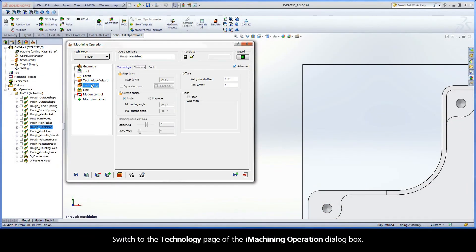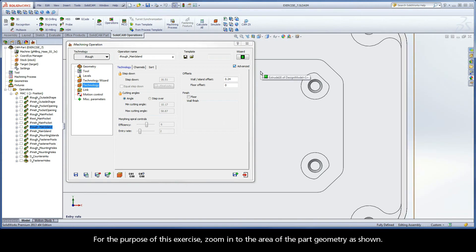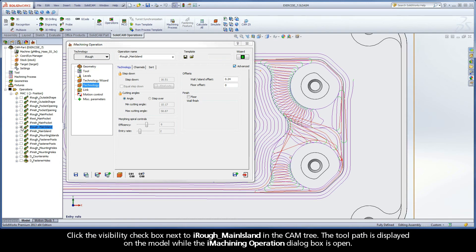Switch to the technology page of the iMachining operation dialog box. For the purpose of this exercise, zoom into the area of the part geometry as shown. Click the visibility checkbox next to iRough Main Island in the CAM tree. The toolpath is displayed on the model while the iMachining operation dialog box is open.